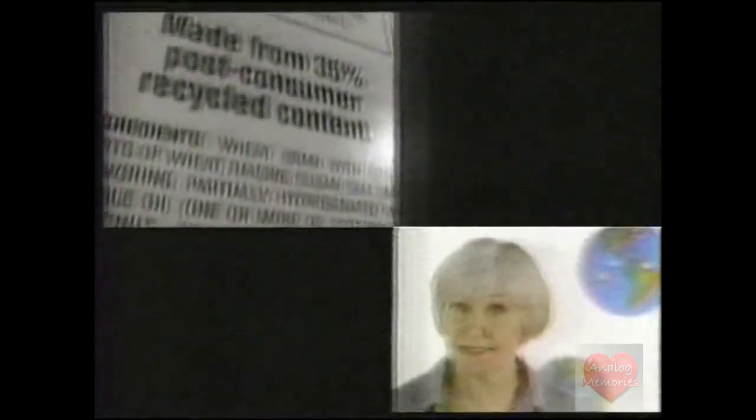How do you know the difference? Check the label for something called post-consumer recycled content. It looks like this. Make a mental note. Then buy the highest percentage of it you can find.